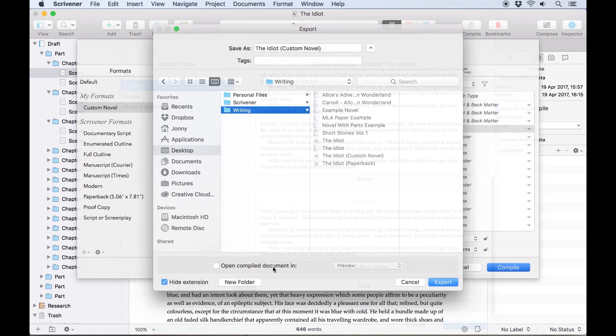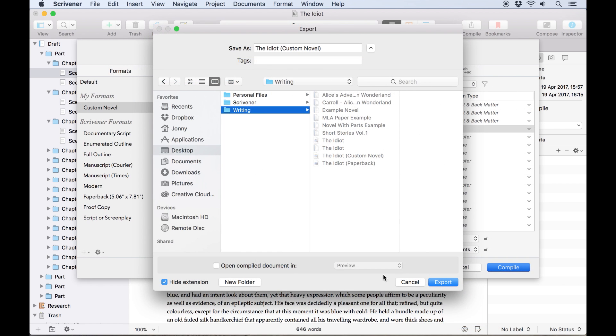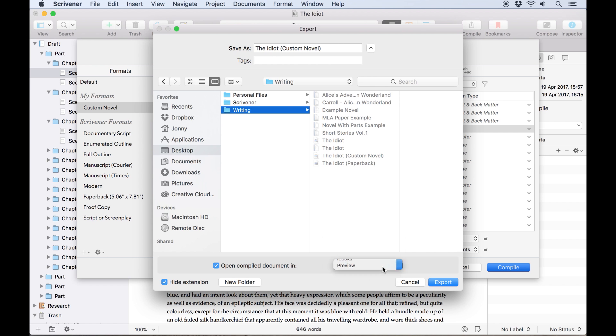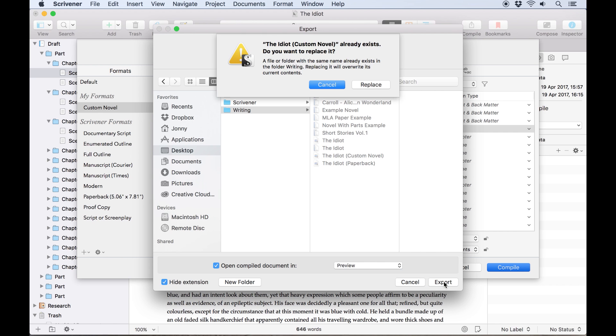When choosing a location to save to, we can also check this box to automatically open the exported PDF in preview and take a look at the result.